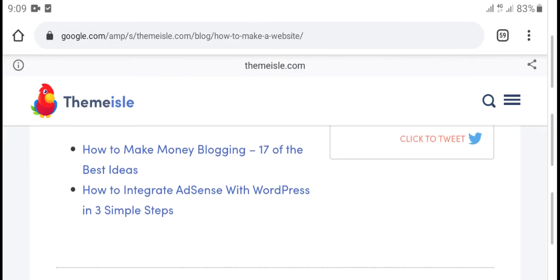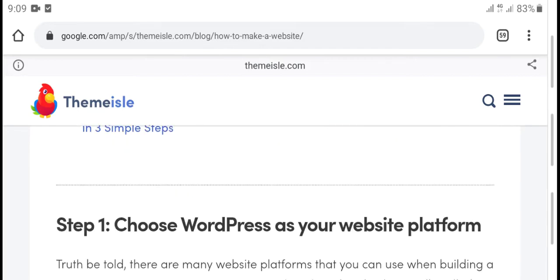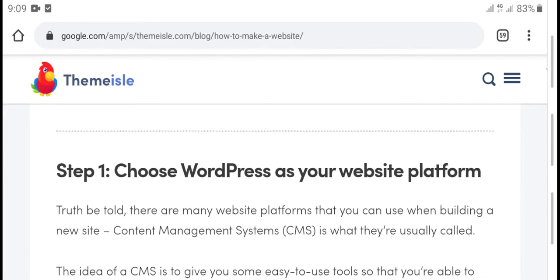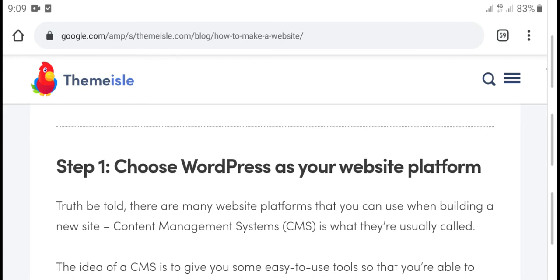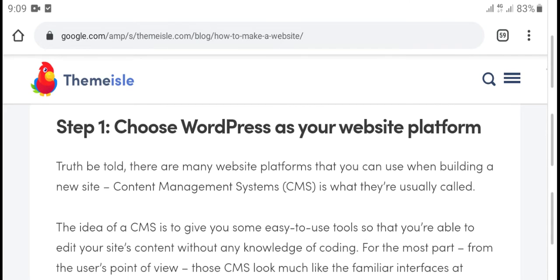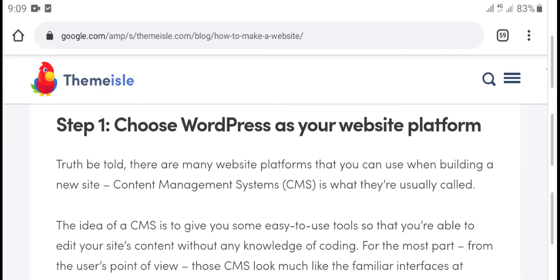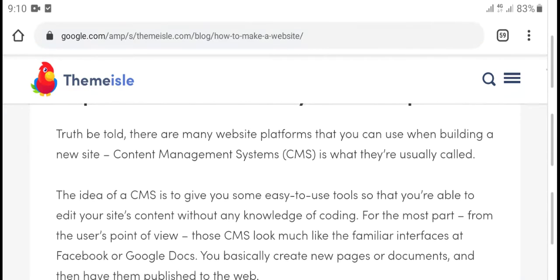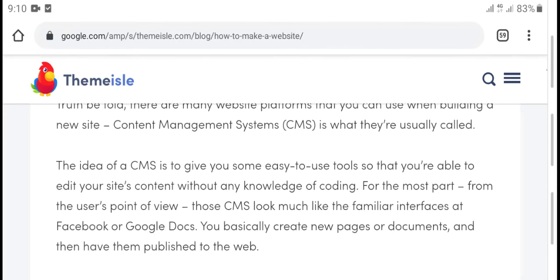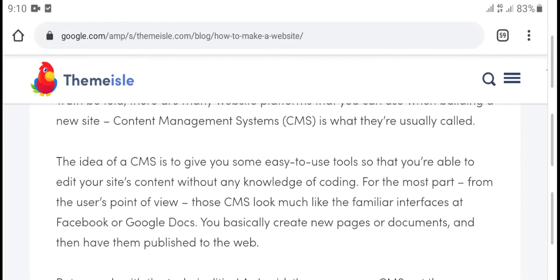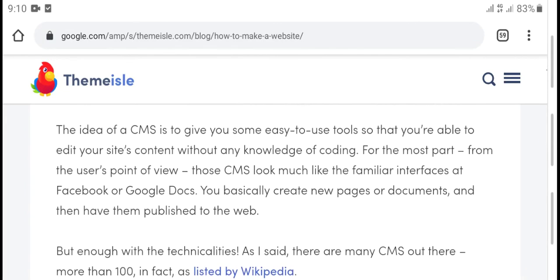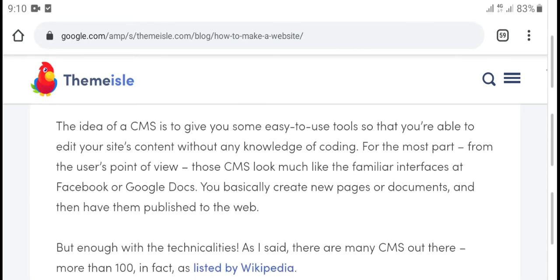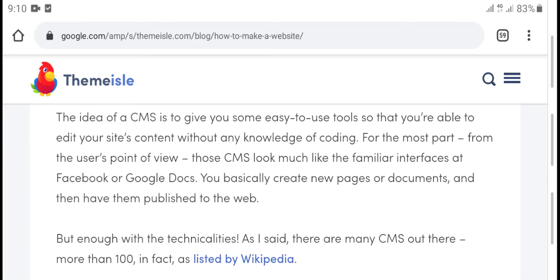Step one: choose your WordPress website platform. There are many website platforms you can use when building a new site. A content management system — CMS — is what most people use. A CMS will give you easy steps to edit site content without any coding knowledge.